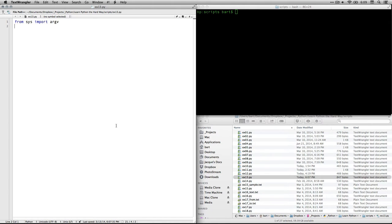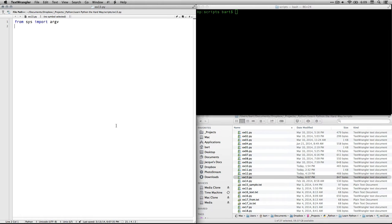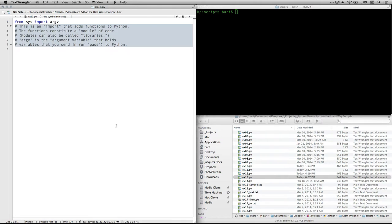The first thing is a statement that says, from sys import argv. This is slightly cryptic, but it's very important. What it is, is it's a way of importing or adding some extra code that gives some extra functions to Python.